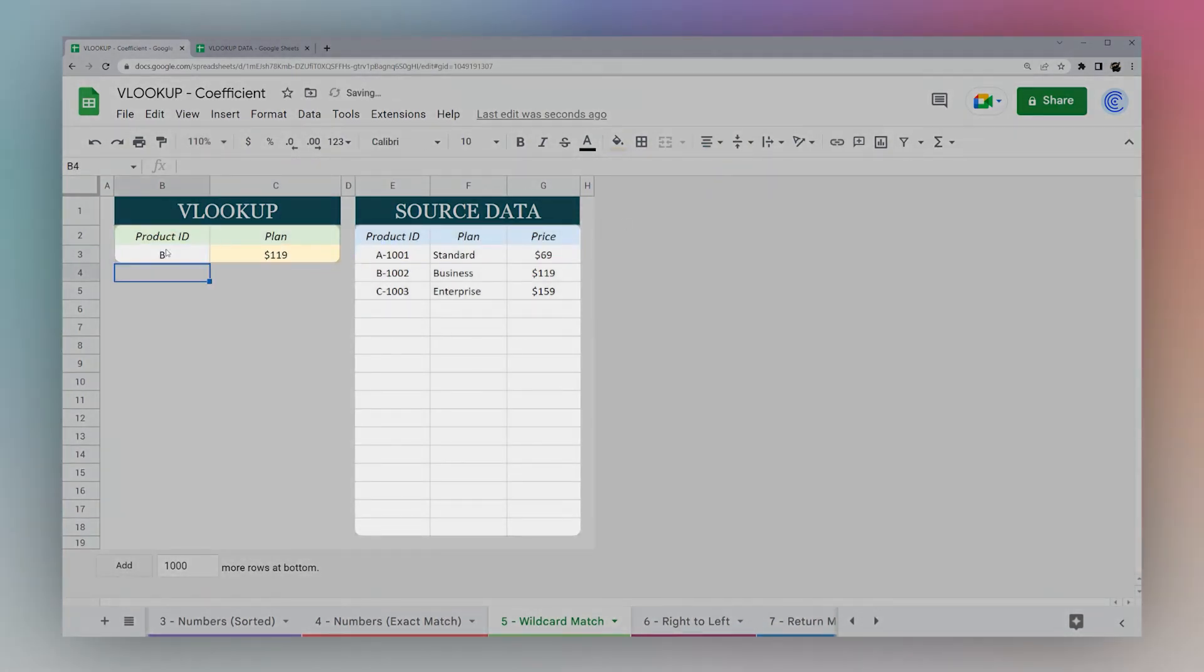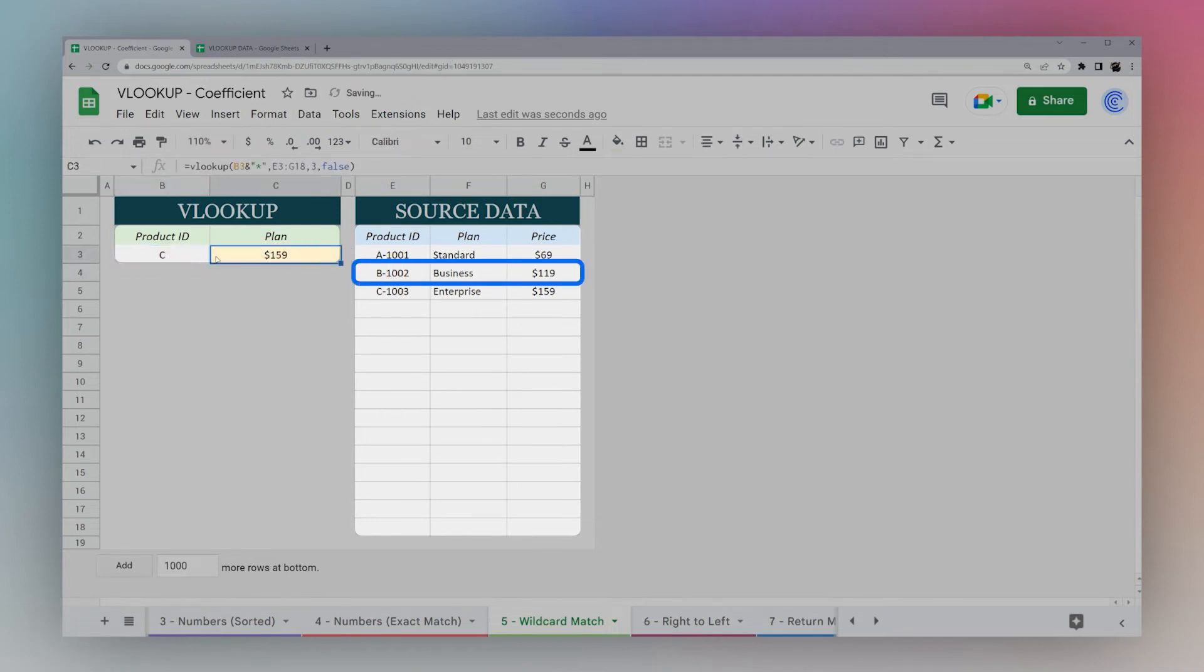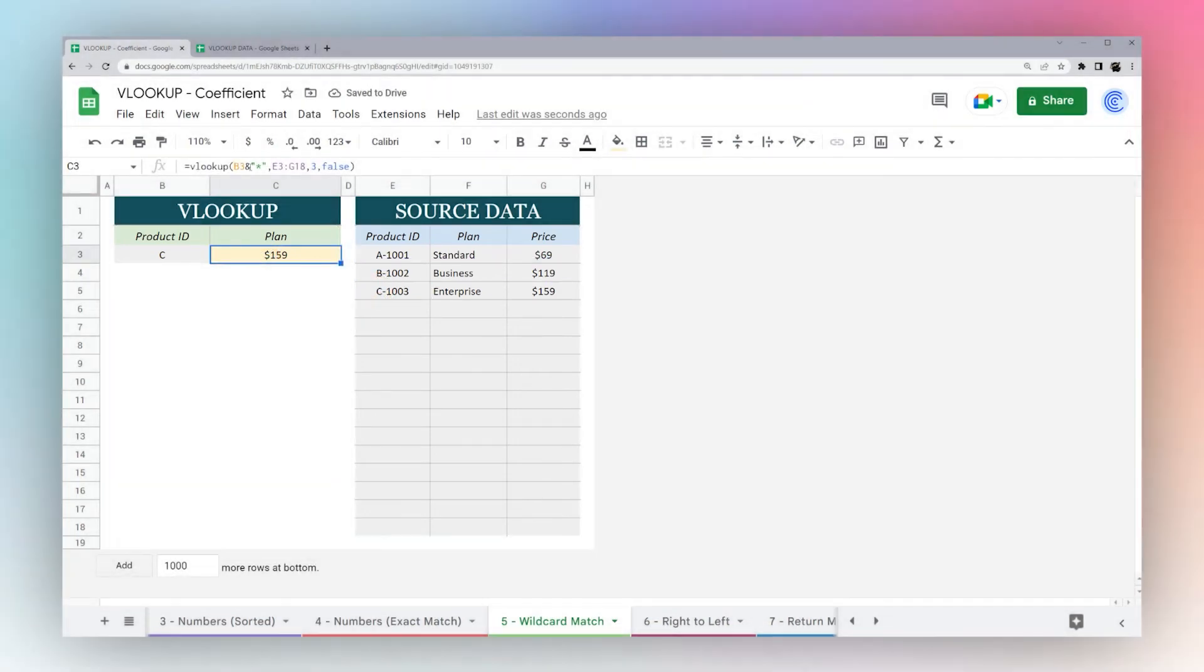We wind up with 69. If you put in B, now it's finding this one. And C, it's finding this one now.